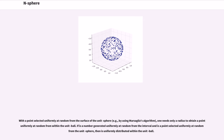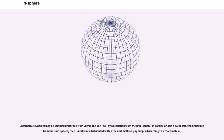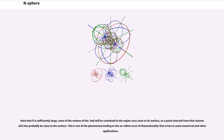When a point in the ball is obtained, scaling it up to the spherical surface by the appropriate factor gives a point uniformly distributed over the surface of the unit ball. With a point selected uniformly at random from the surface of the unit sphere, one needs only a radius to obtain a point uniformly at random from within the unit ball. If r is a number generated uniformly at random from the interval and x is a point selected uniformly at random from the unit sphere, then the scaled point is uniformly distributed within the unit ball. Note that if the dimension is sufficiently large, most of the volume of the ball will be contained in the region very close to its surface, so a point selected from that volume will also probably be close to the surface. This is one of the phenomena leading to the so-called curse of dimensionality that arises in some numerical and other applications.